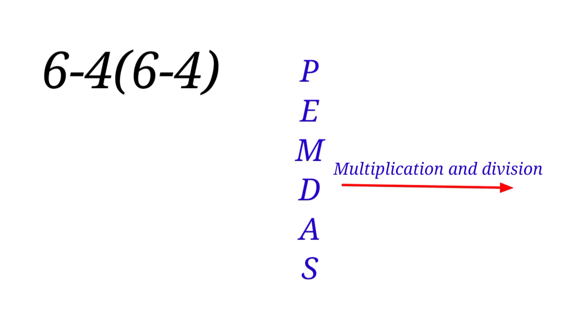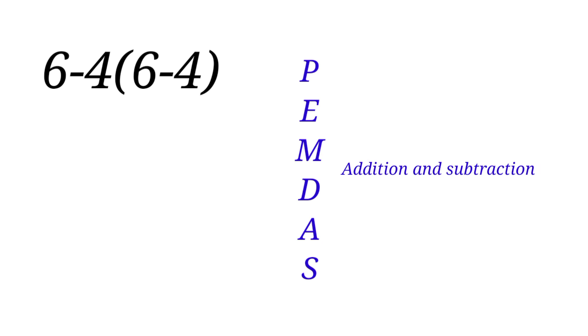Now, if division appears first in an operation, you have to go from left to right—you divide first. And if multiplication appears first in an operation, you go from left to right—you multiply first. The same rule applies to addition and subtraction. They are in the same level in order of operation and we are to solve from left to right.